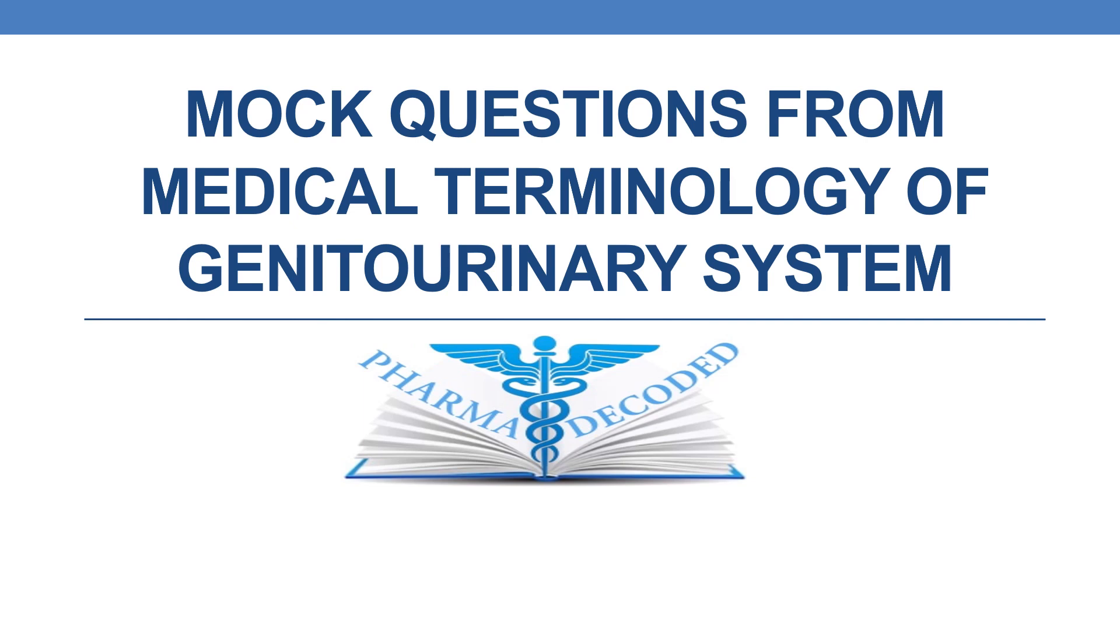Hello everyone, now let's discuss more questions from the medical terminology of the genitourinary system.